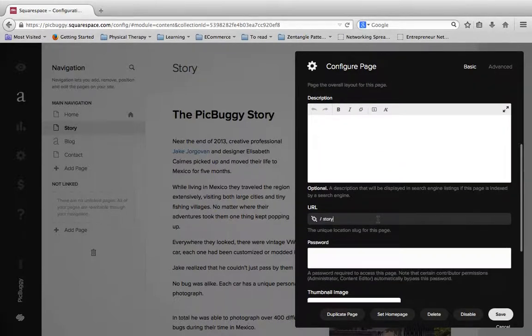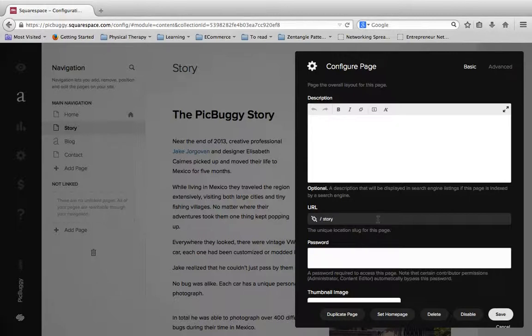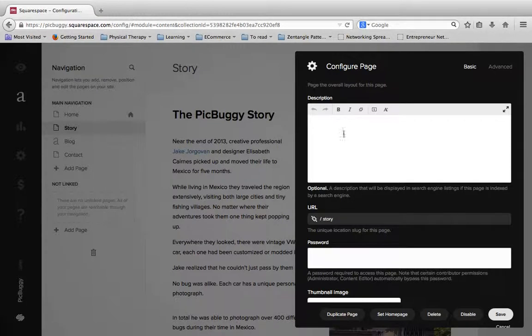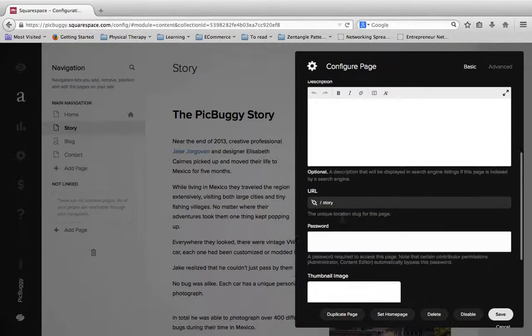You can change the URL. So if you want to change it from, you know, to pick buggy story or anything along those lines, you can change that URL. So it'll be pick buggy dot com slash story or whatever you want to change it to there.